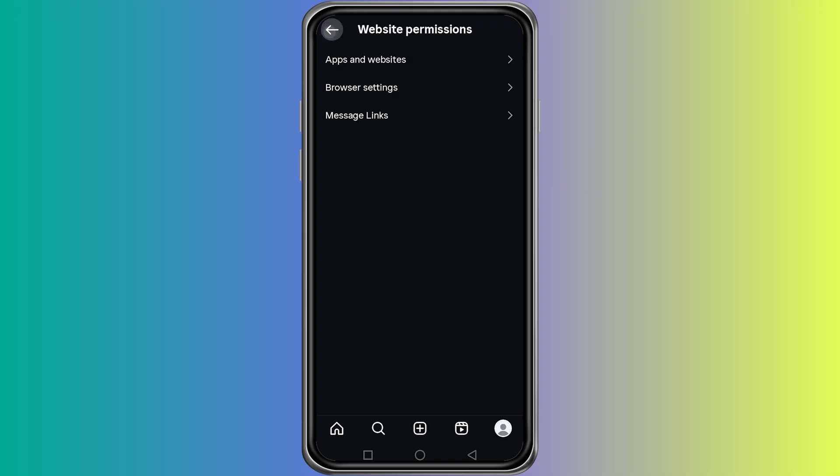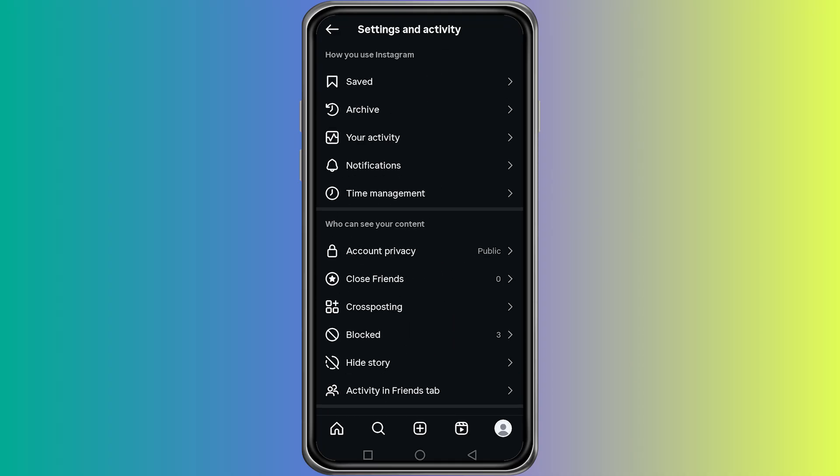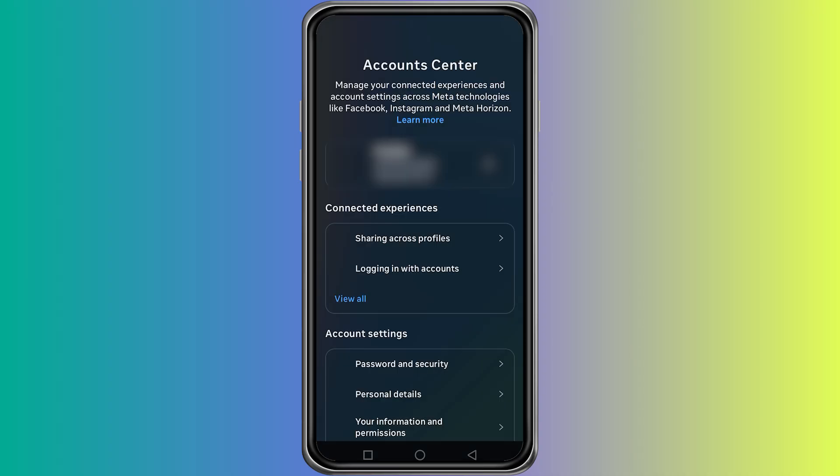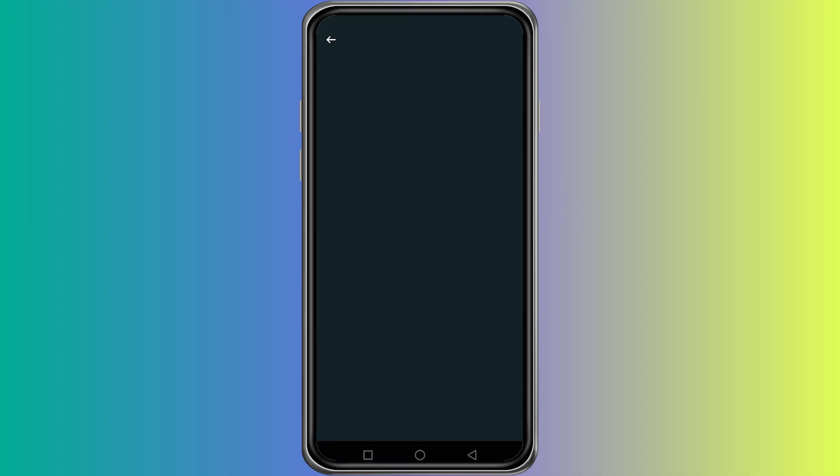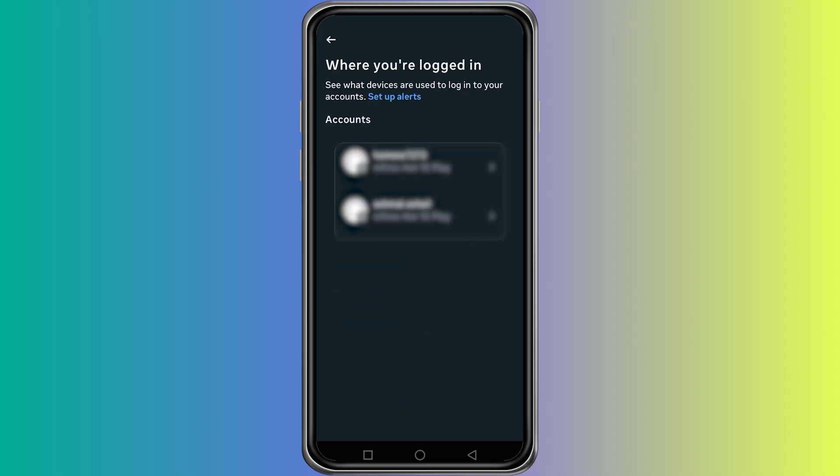Now go back to the top and select account center. Here, tap on password and security and tap on where you are logged in. Here you can see all the devices that are currently logged in with your account.